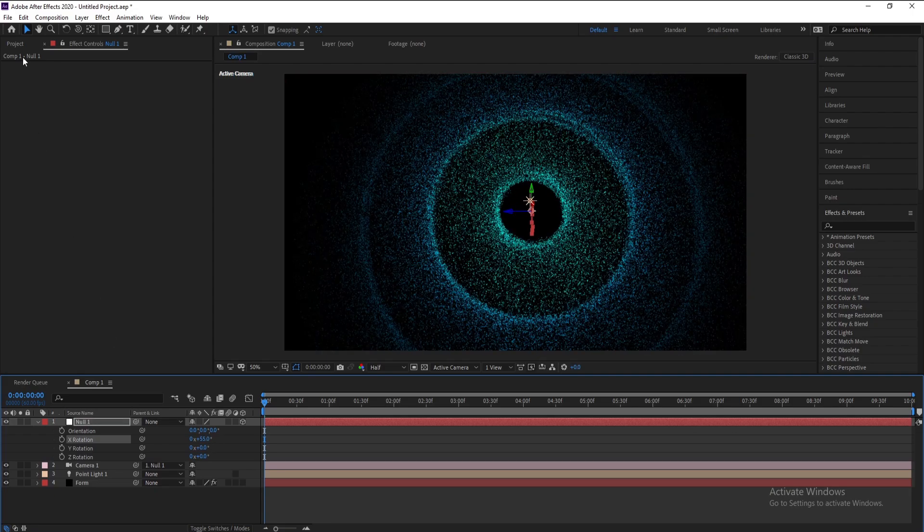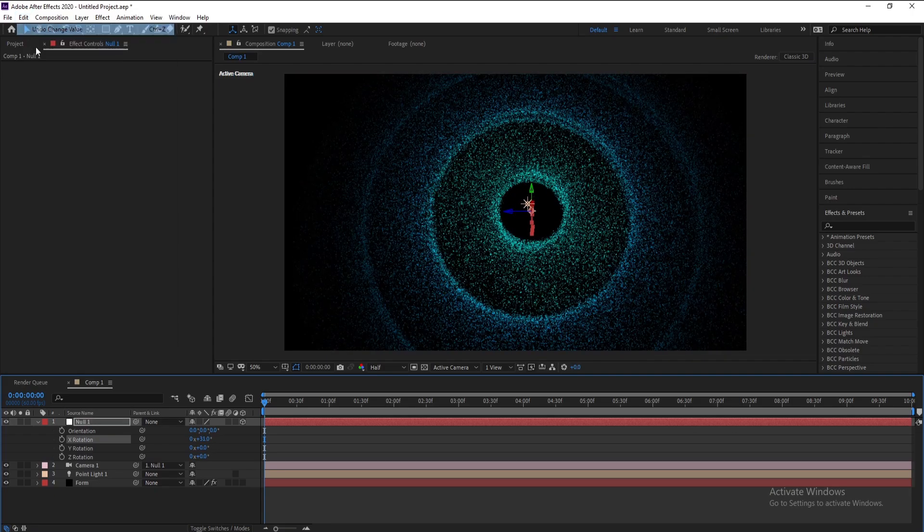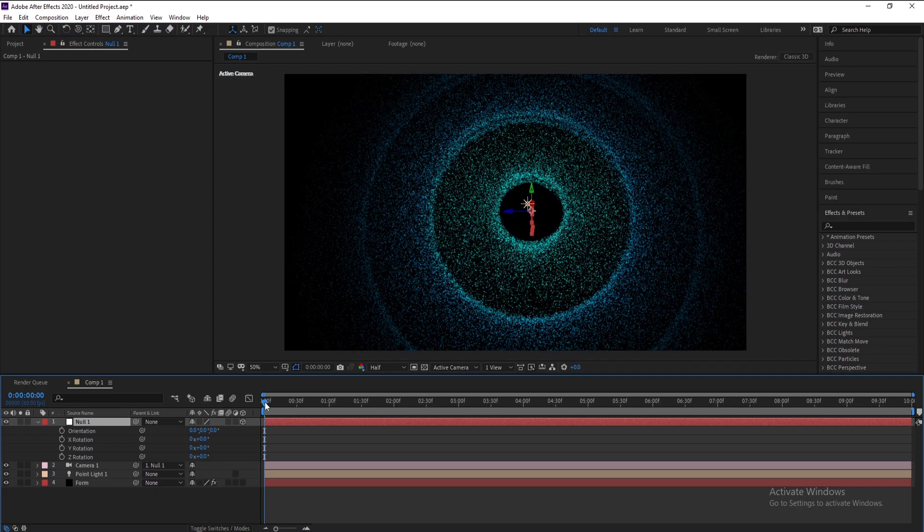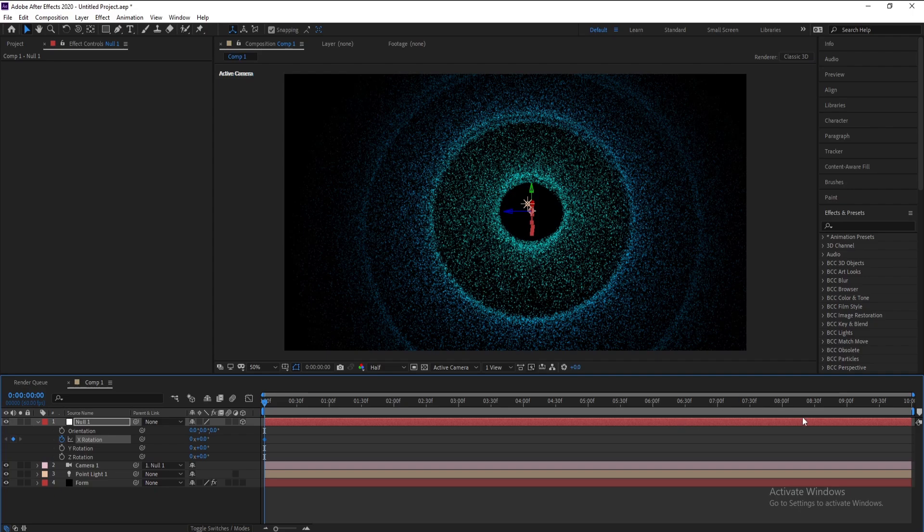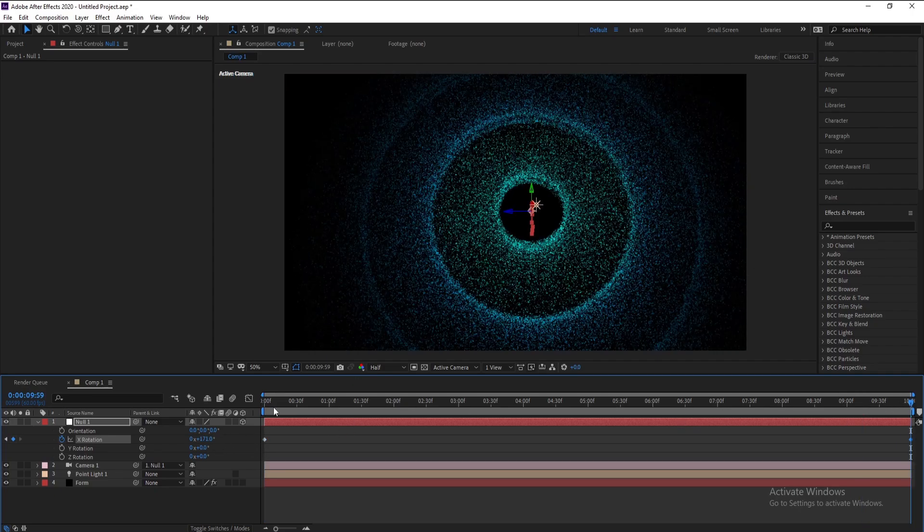Now go to the first frame and keyframe in X Rotation. Then go to last frame and increase it, and see. Very good.